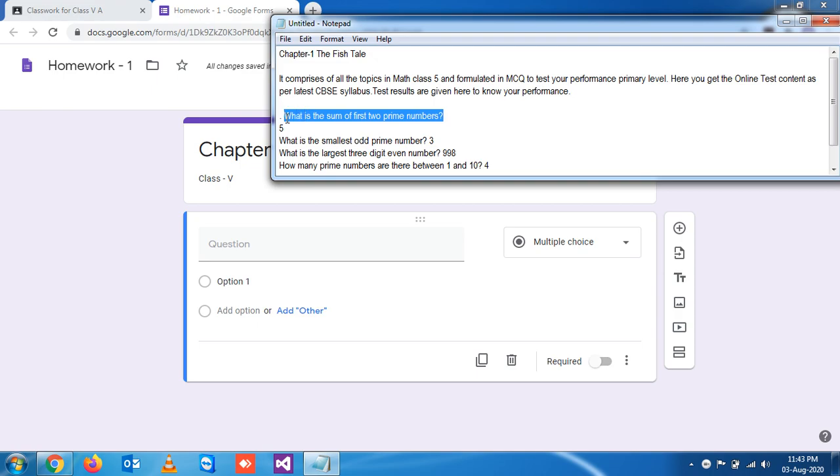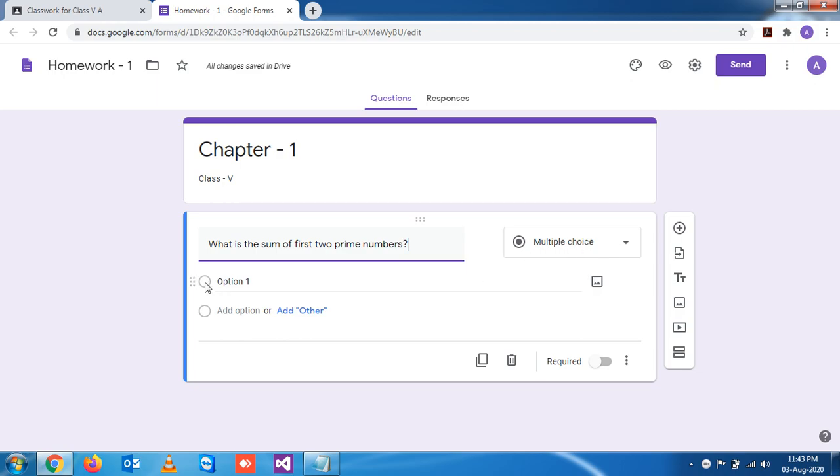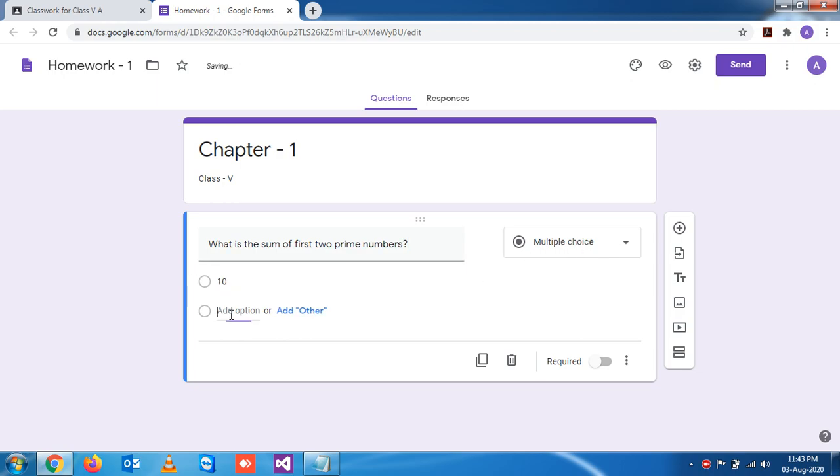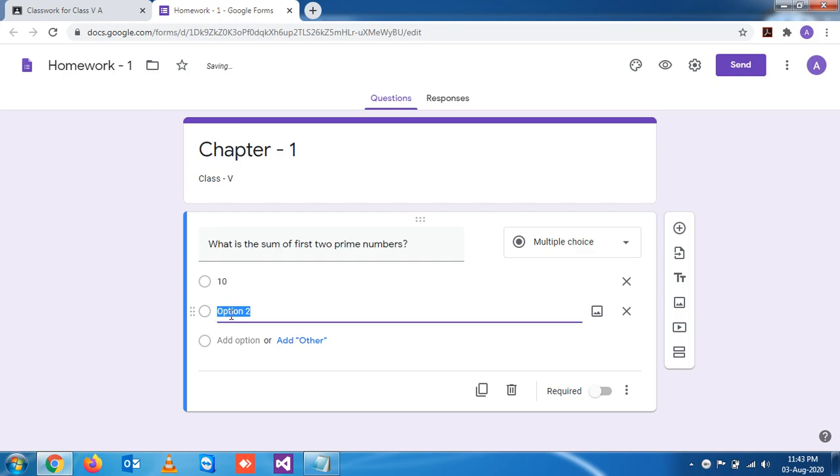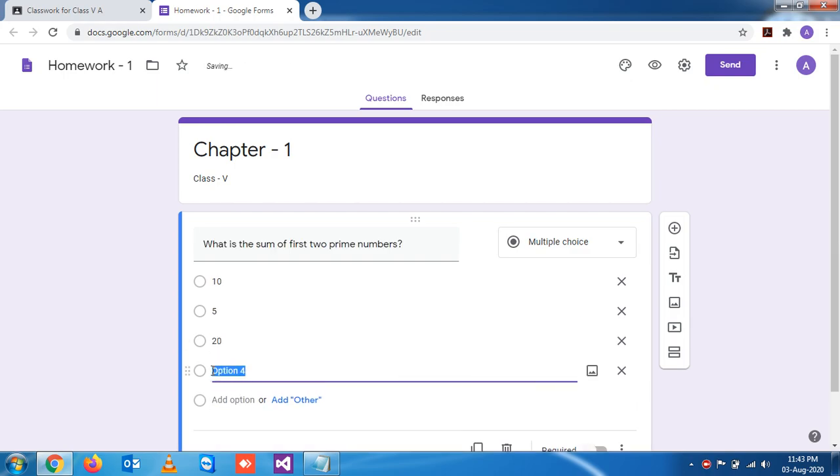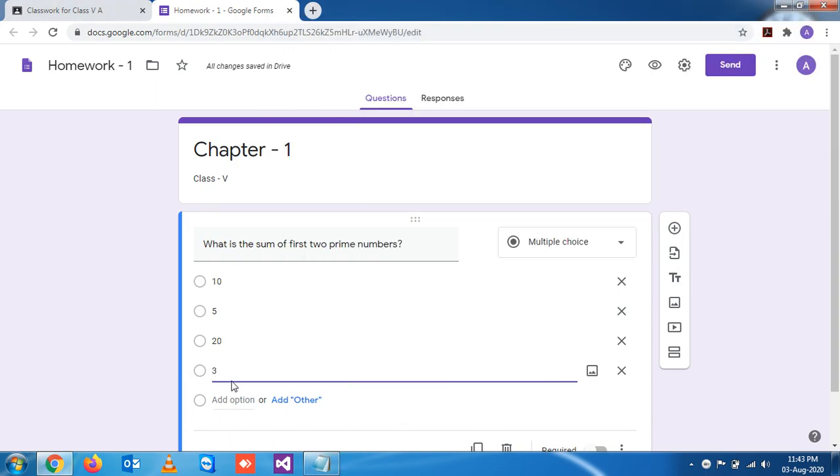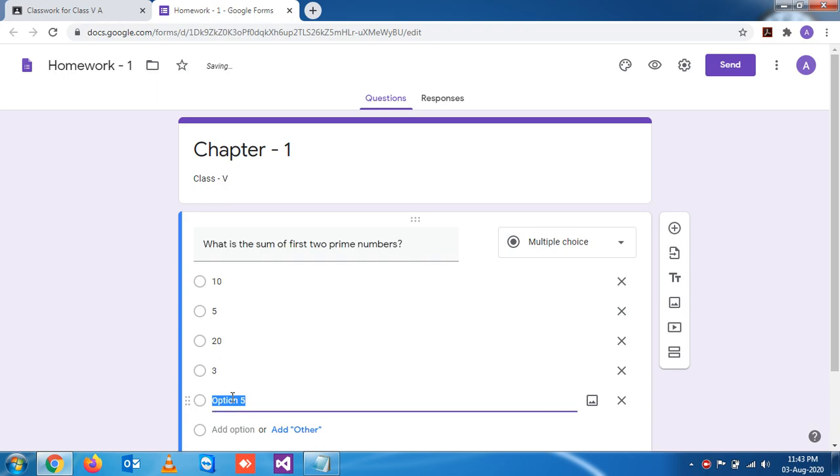So this is one question I've taken from the internet. What is the sum of the first two prime numbers? Multiple choice question. So the first option is 10, then 5, 20, 3, and the exact answer I have already mentioned is 5. So this is the first question we have created.